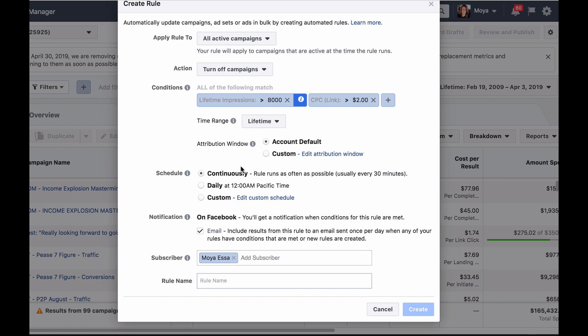Next decide on the schedule of when you want the rules to run, whether you want to run and apply the rules continuously, daily, on certain days and certain times.